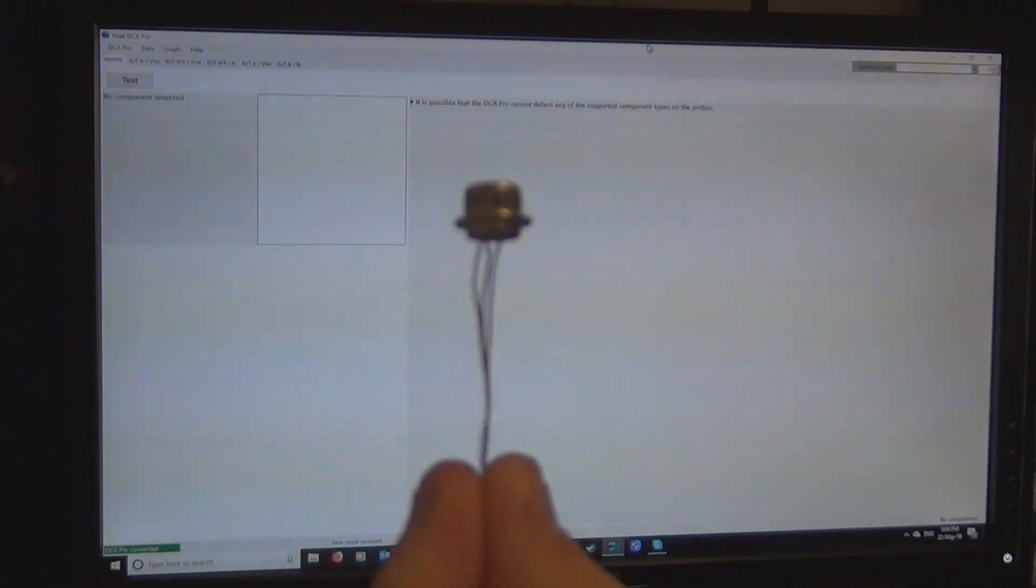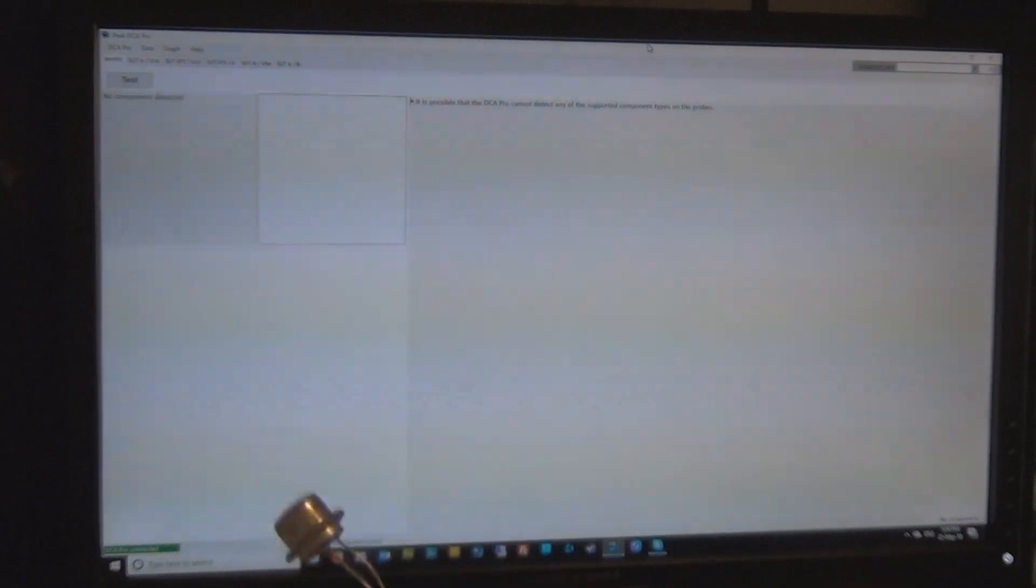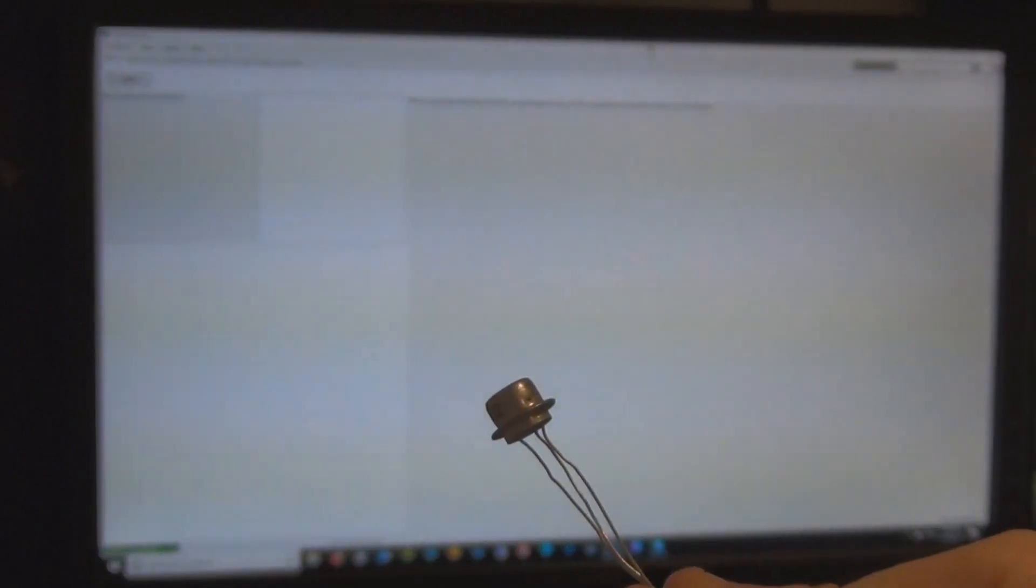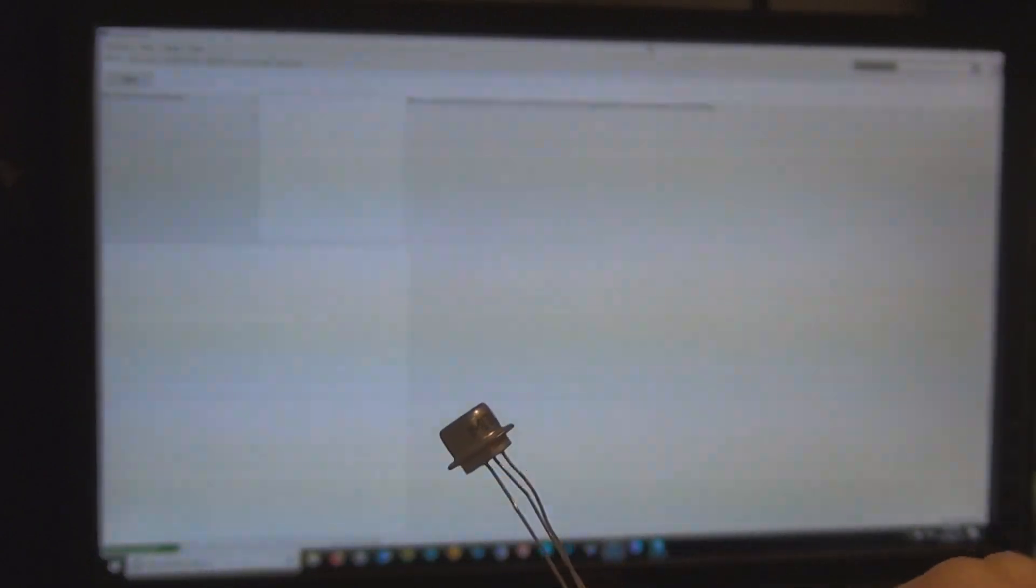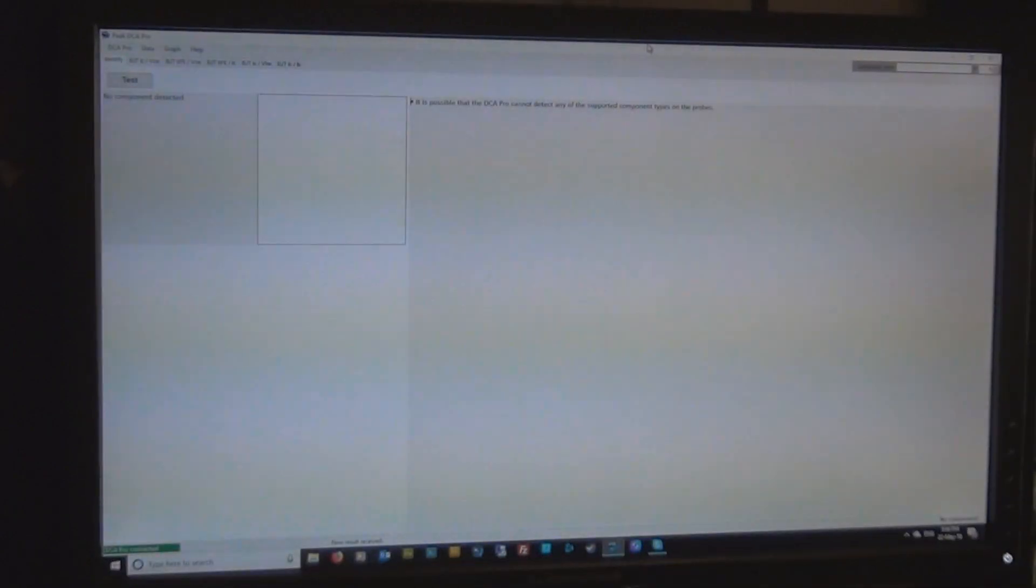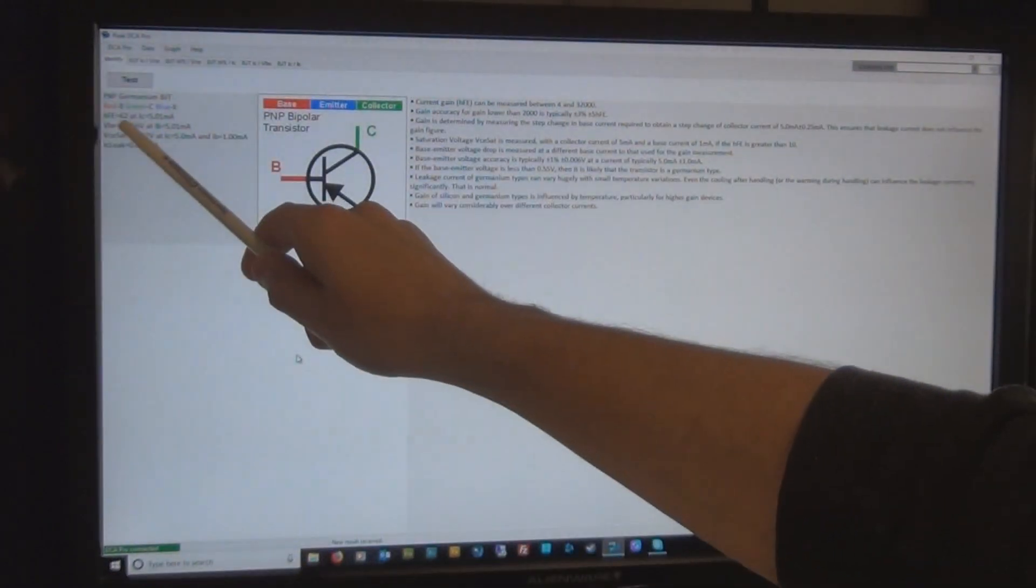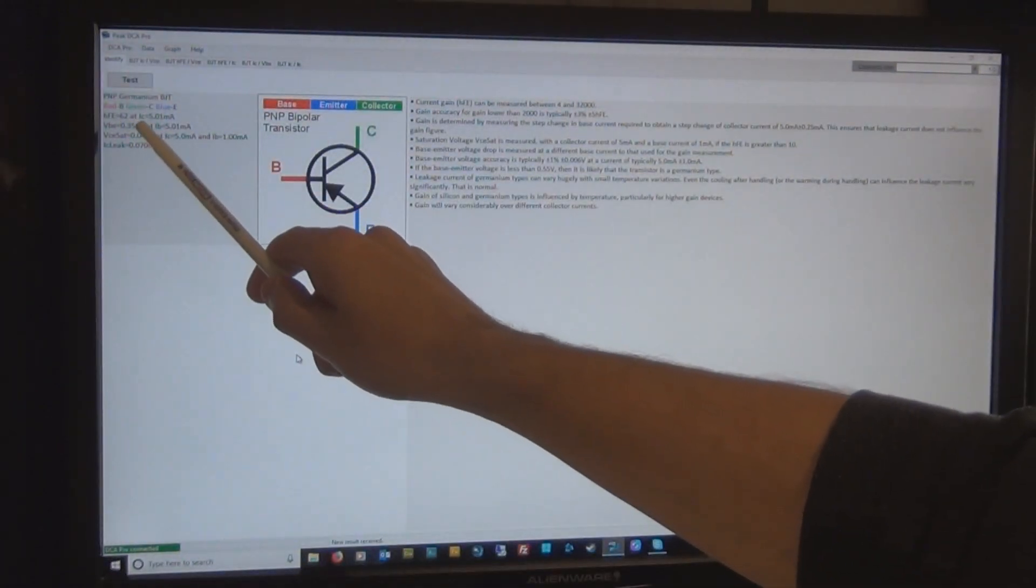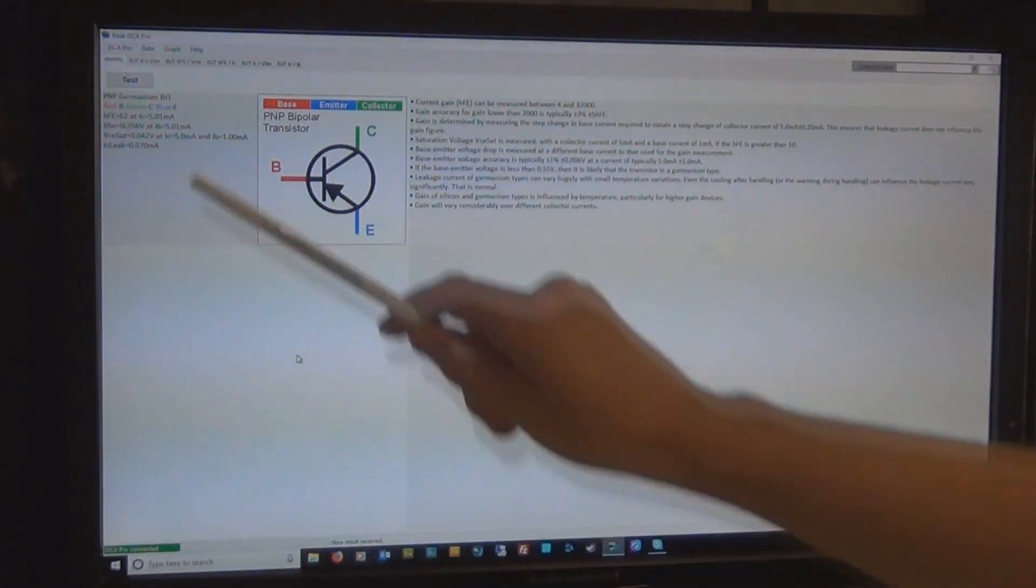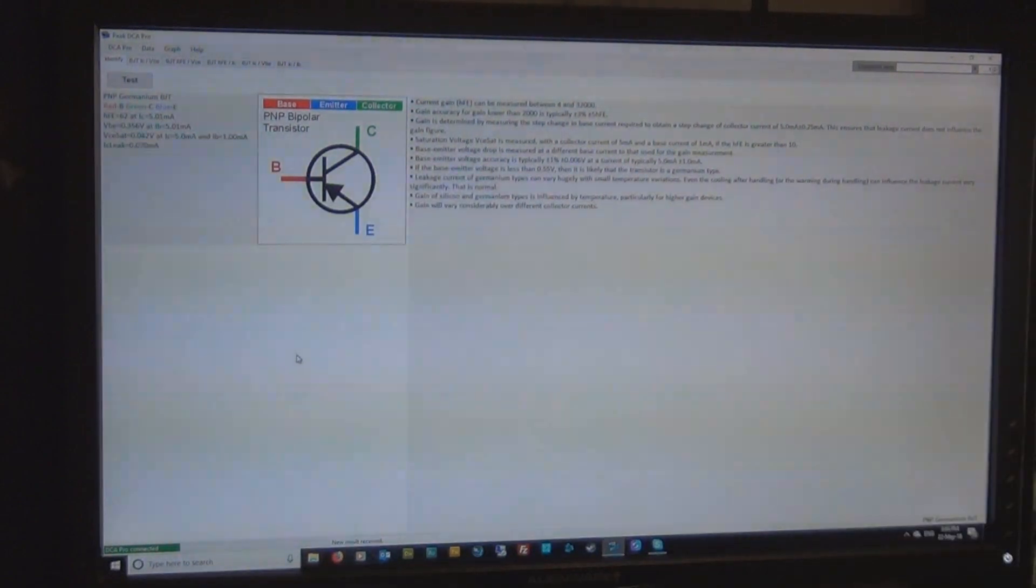So the first transistor I'm going to try is this one, it's a Russian MP42B. So we'll hook that up and see what sort of gain we get from that. Tells us that this transistor has an HFE of 62, I hope you can see the screen.